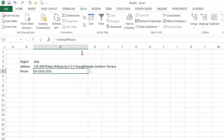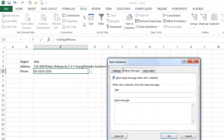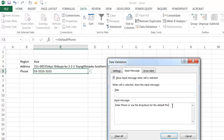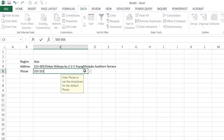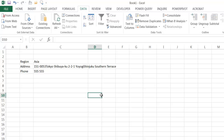I'll do the same for the phone number field: Data Validation, Input Message, and change the wording to 'enter phone number or use the dropdown for the default phone'. Click OK. Now we have a helpful message for the phone field too. So there's the way you can create a fill-in form that gives the option of either entering your own values or selecting a default from a dropdown. I hope that helps, thanks for watching.